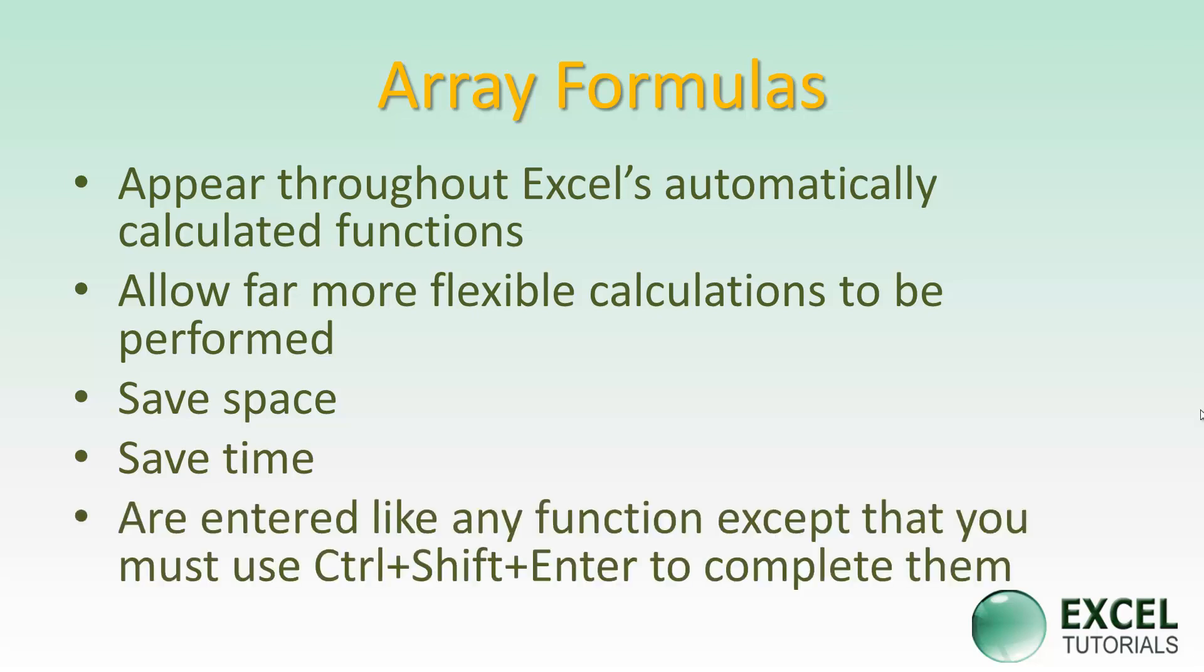One thing you must remember when using an array function is that you can enter them like any other function, but the one difference is you have to have curly braces at either end. The way you enter those is by using the combination of Control, Shift, and Enter keys. You can't type them in. You must use Control-Shift-Enter to complete the function. That's why you'll often see array functions referred to as CSE functions.